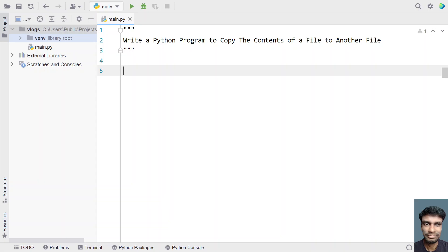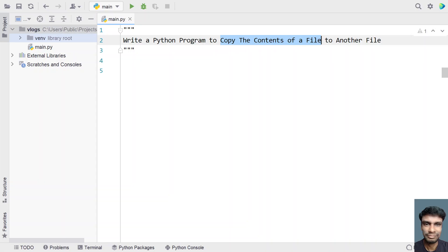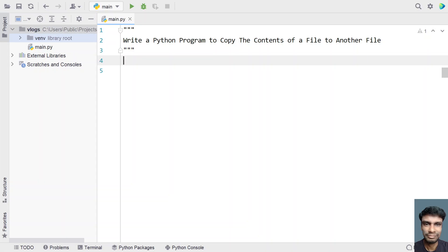Given a source file name as input to the Python program, your task is to copy the contents of the source file to another file — that is, a target file. That's the problem statement, so let's try to solve this.